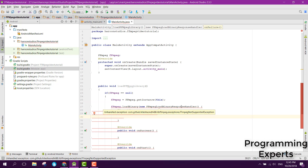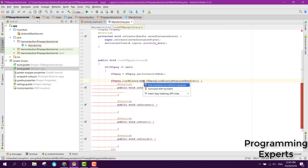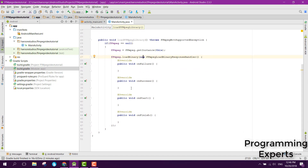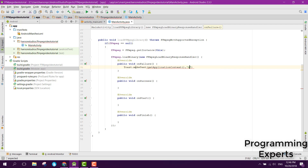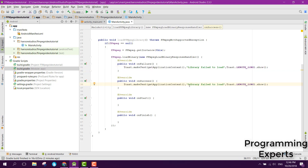We need to throw the exception, so now the error is resolved. There are four overridden methods: onFailure, onSuccess, onStart, and onFinish. Inside our onFailure method we can display a toast message: "library failed to load". Similarly, inside onSuccess we display "library loaded successfully".